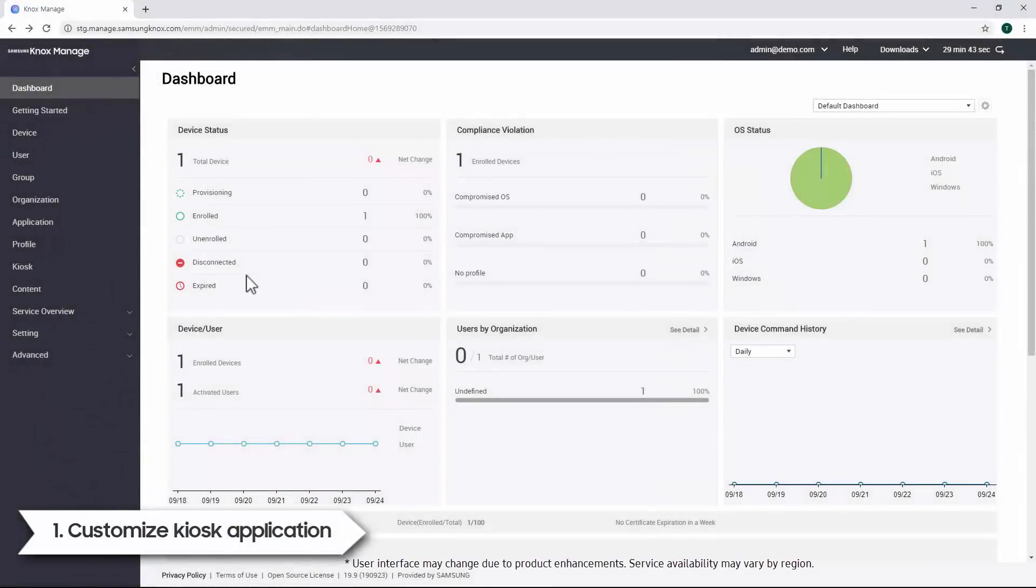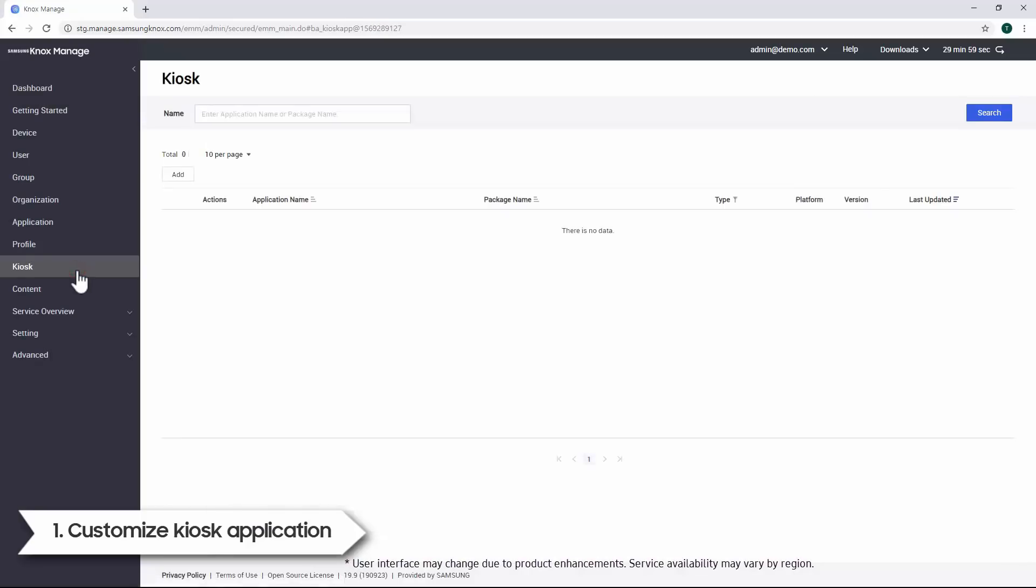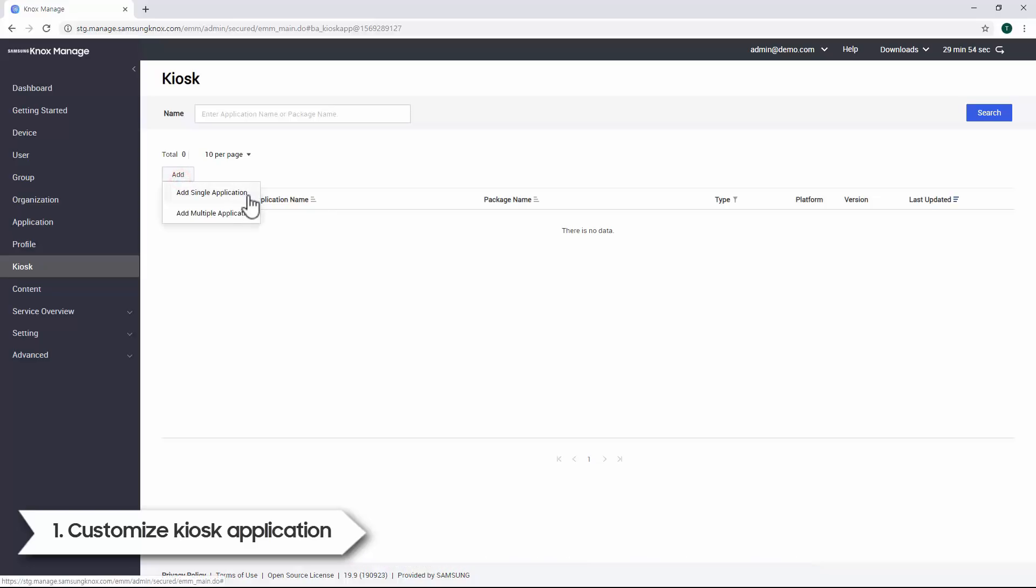To set up a kiosk application, go to the Kiosk tab, then click Add. There are two options when customizing kiosk apps. Select Add Single Application to limit the device to one app on the launcher application. Or select Add Multiple Applications to enable more than one app on the launcher application.